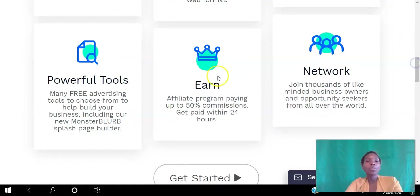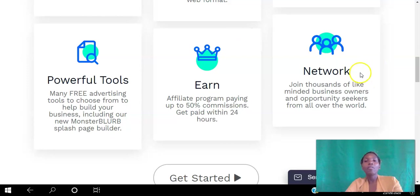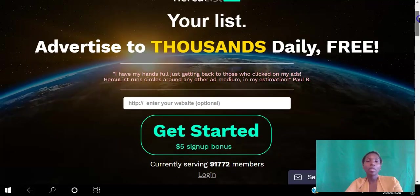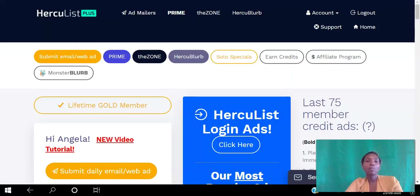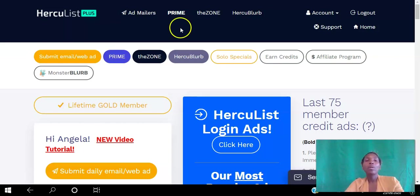There are powerful tools that you can use to set up your ads. You can actually earn up to 50% commissions, and these are paid within 24 hours of you requesting them. This is a great platform for you to connect with like-minded professional business opportunity seekers. What you want to do is create your free account, and once you do, you will have access to this back office. I'm going to show you three different ways you can use this platform to drive traffic to your website for free. The first one is the ad mailer, where you send out an email to the members of Hercules.